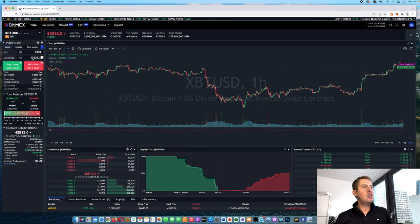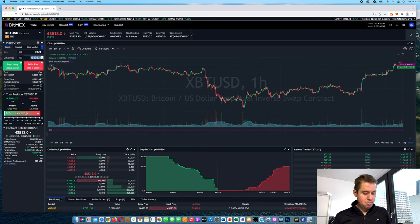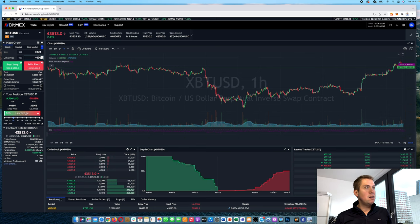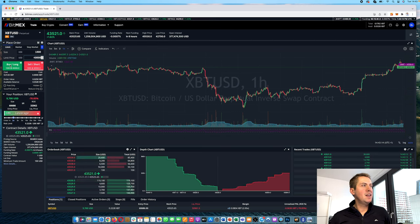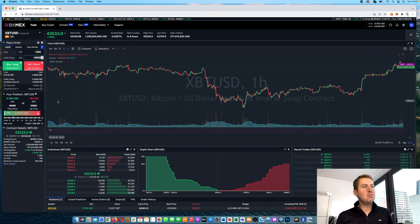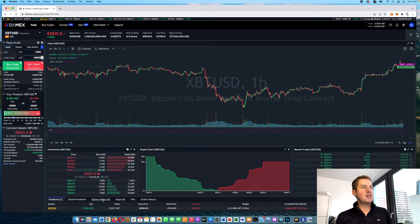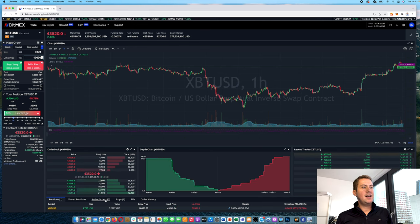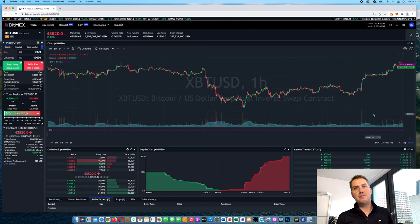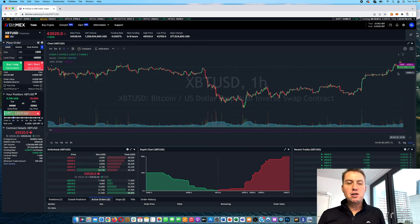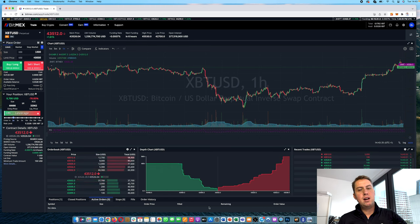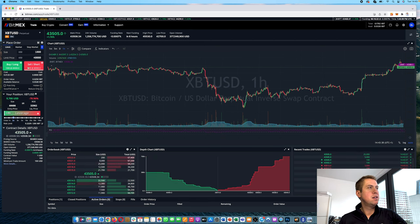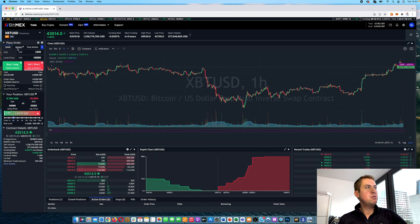And with the limit order you can actually say, I want to open a position and go long if the price of Bitcoin drops to, I don't know, 40,000 maybe. And then you can say buy long and then it would automatically open the position here and you could see that under active orders because the position wouldn't be open until the price drops to 40k. However, if the price never drops to that level, the position would stay open forever. However, you can close it at any time.